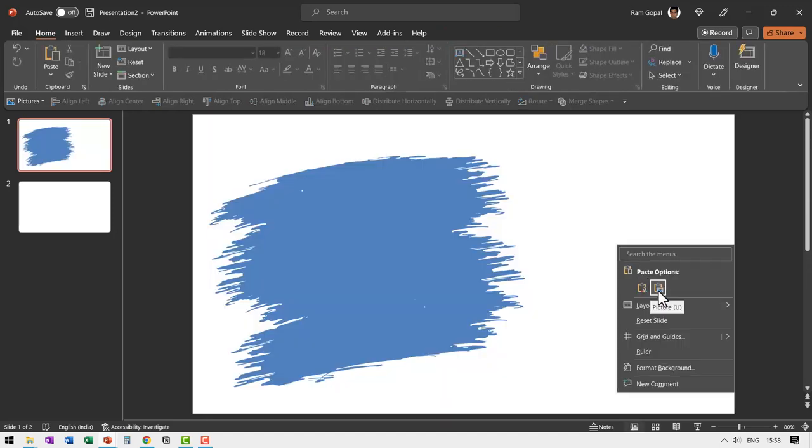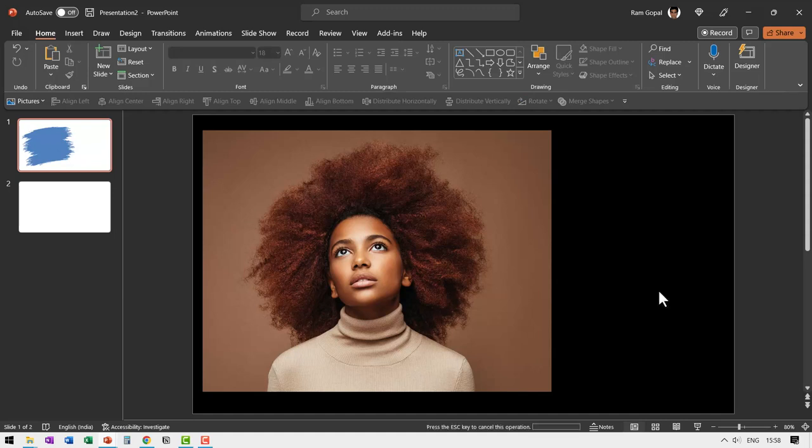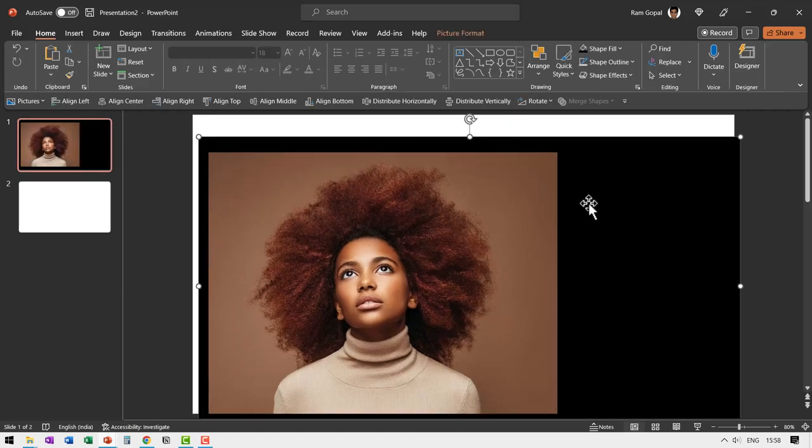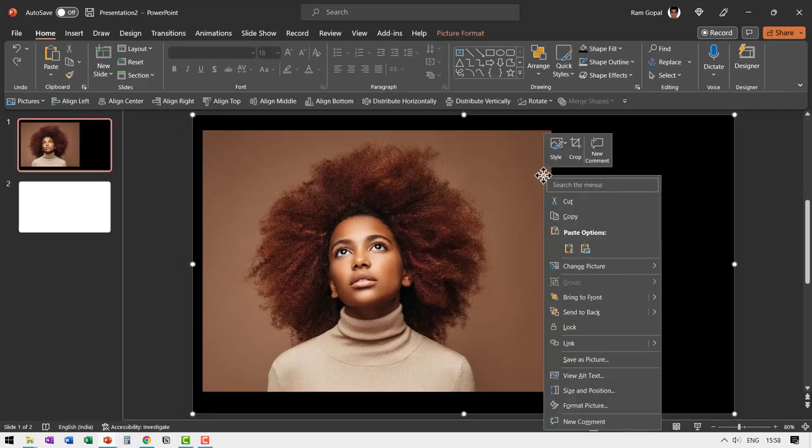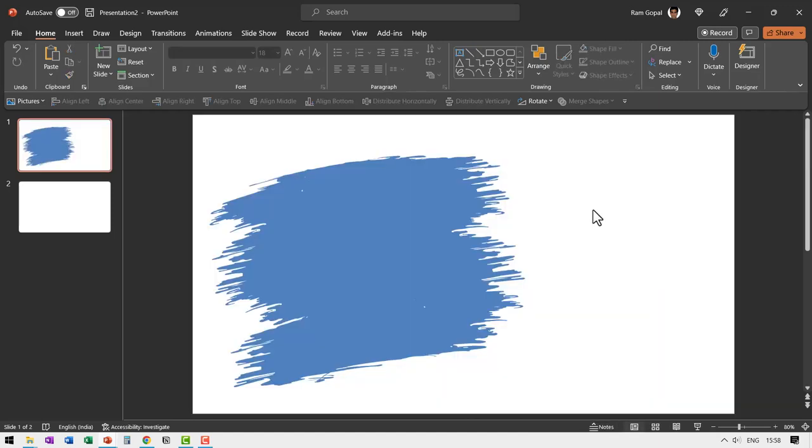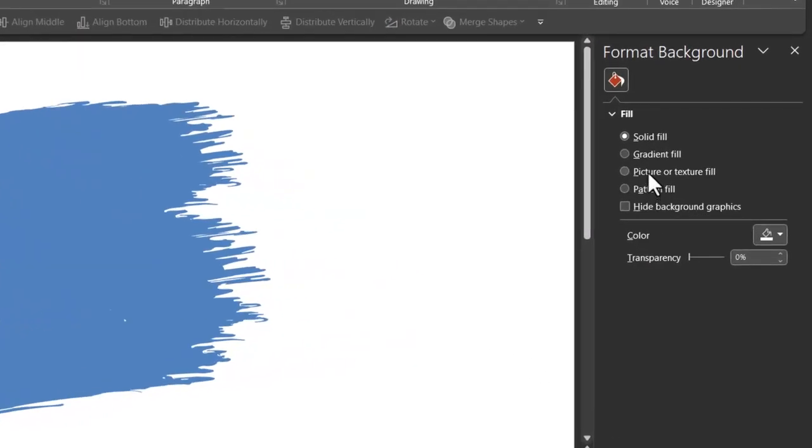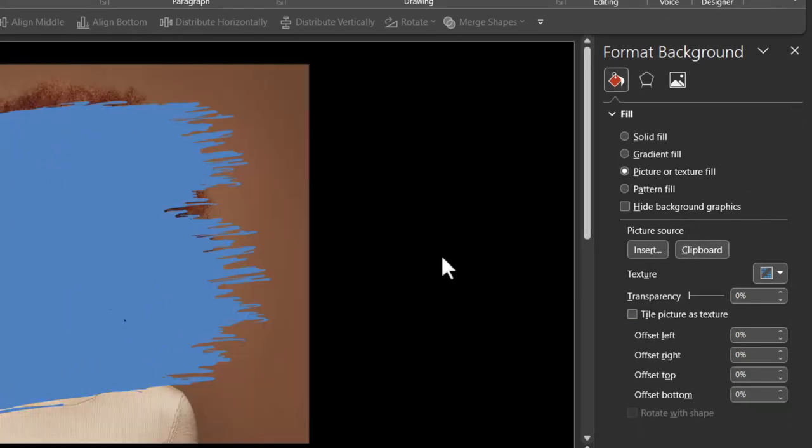Right click and paste it back as a picture. You can see that is the second option here. Now this is one image. Now let us cut this, right click on the empty slide area.